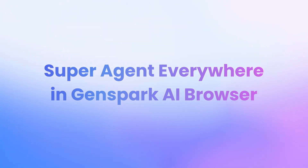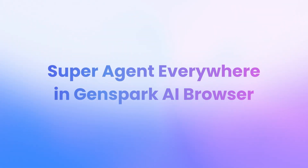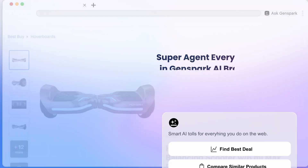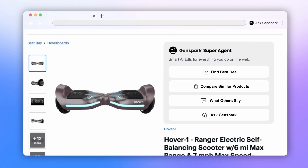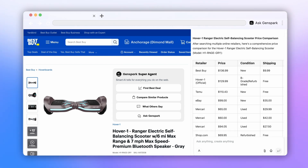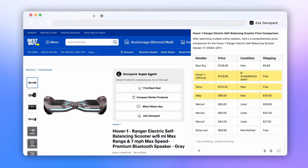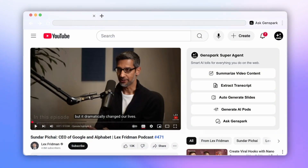GenSpark Super Agent is built into every webpage you visit. On shopping sites, just hit Find Best Deal and GenSpark instantly finds the lowest prices. On YouTube, Super Agent can summarize videos and extract transcripts.